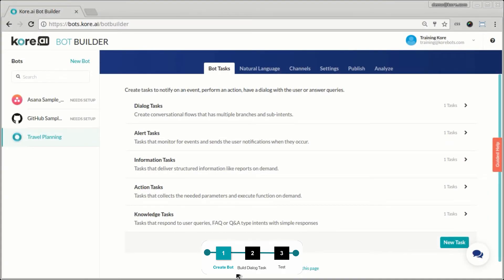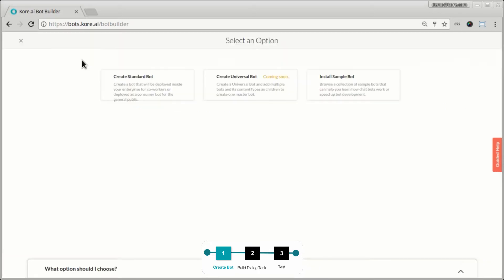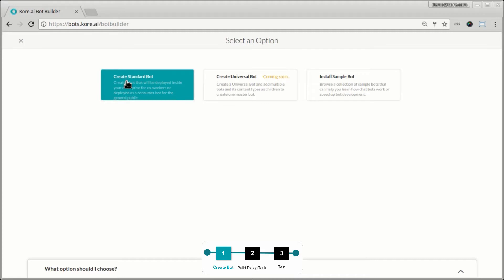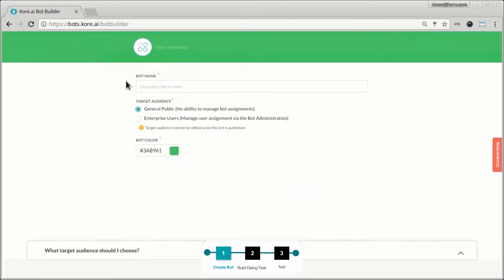Hello and welcome back. In this video, let's make our first bot. To make the bot, first click on the new bot button and let's create a standard bot.